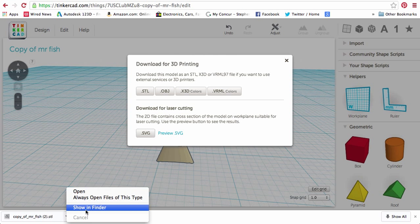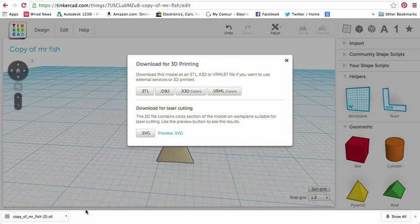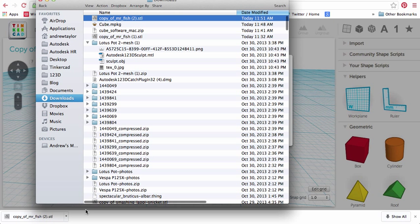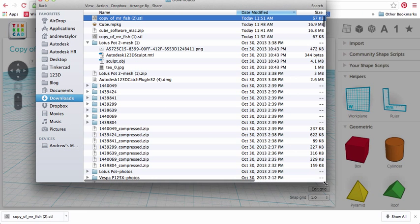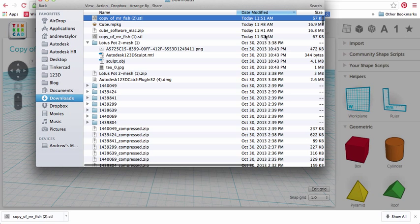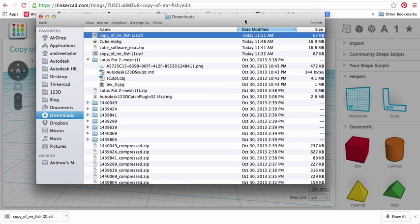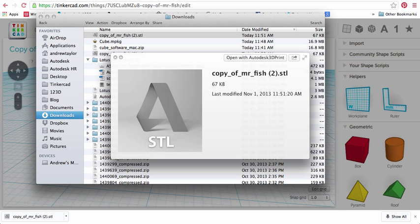So, let's just click Show in Finder, or if you're on Windows, just find that window for your downloads. And if you look here, here's my copy of Mr. Fish. And if I just do a little preview, I have an A for Autodesk icon associated with it. You probably won't, unless you have A3DP downloaded.